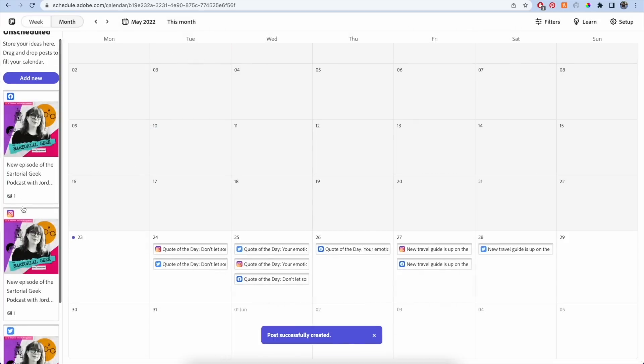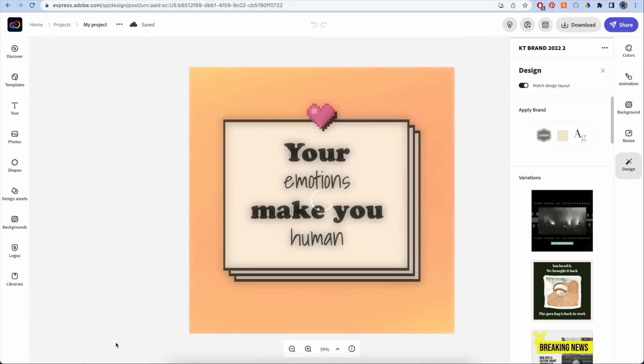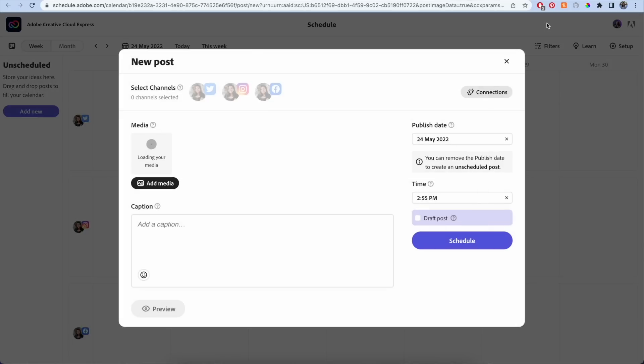Another way you can access the scheduler is in the editor. While you're working on a project, in the top right corner there's a calendar button and you can schedule your post that way.